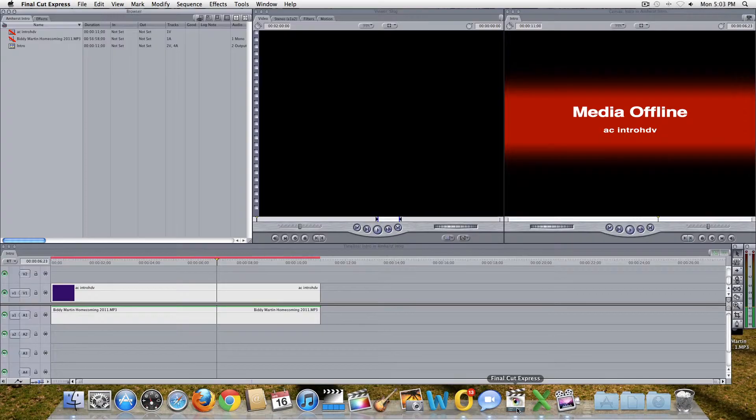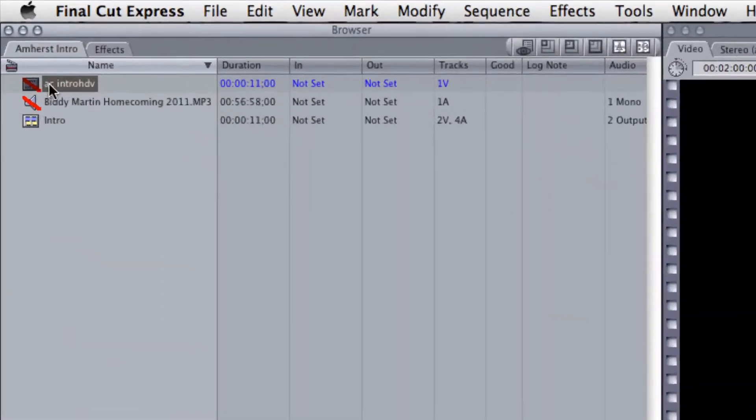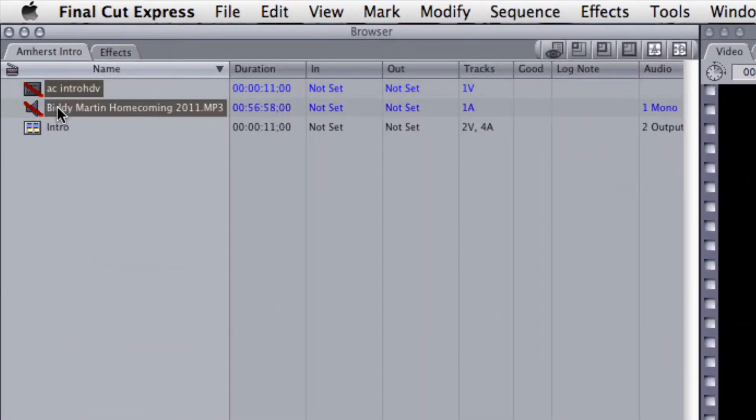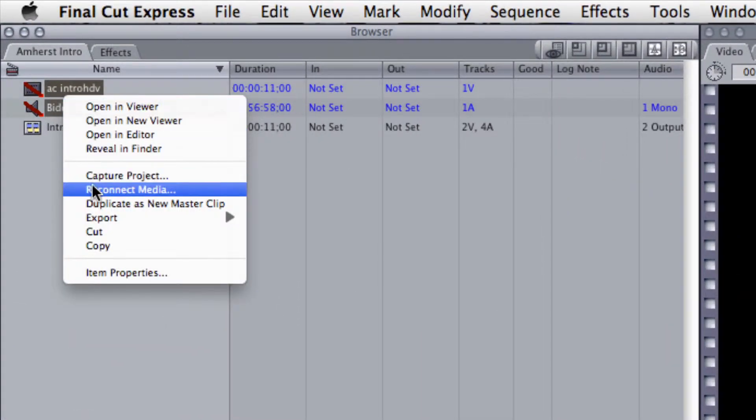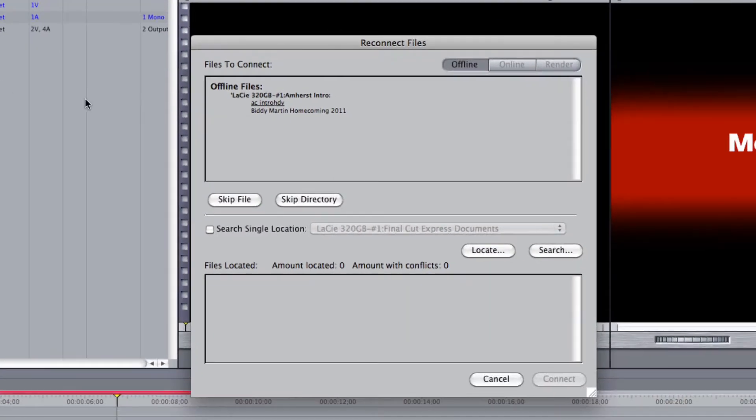Back in Final Cut, highlight your offline clips in the bin. Control click and select Reconnect Media from the drop-down menu.